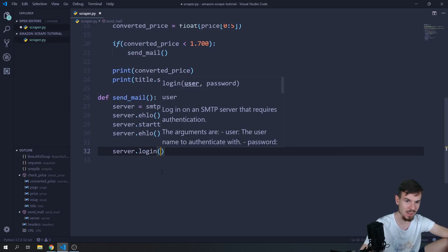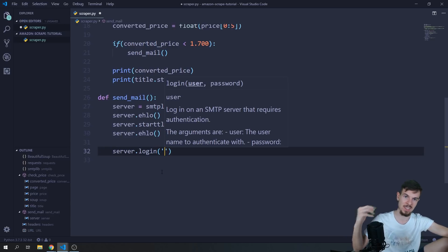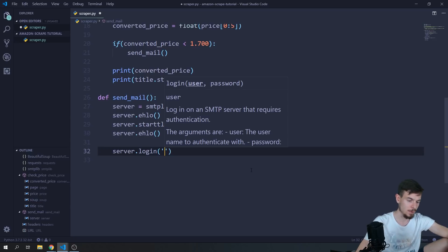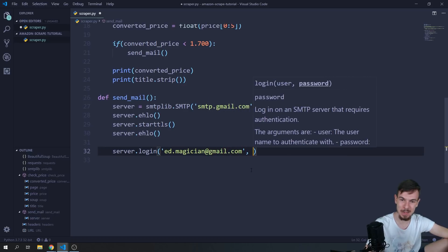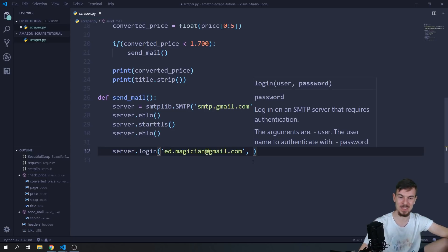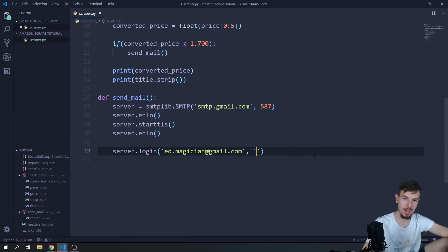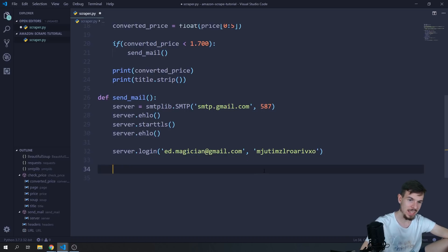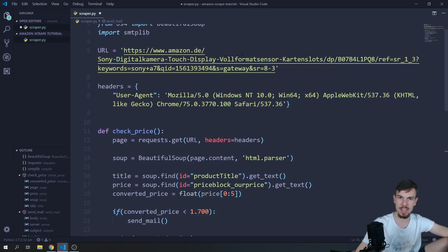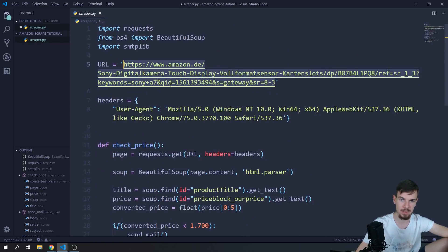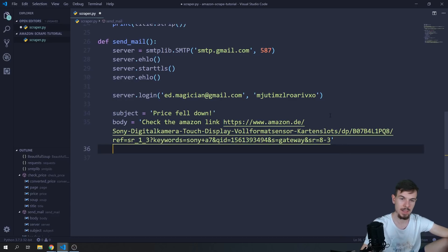Next we log in: server.login() takes the username as the first argument and the password as the second. I'll use my Gmail address and the app password I generated. Then I set up subject equal to 'Hey the price fell down' and body equal to 'Check the Amazon link' — I'll paste the product URL in there so the email gives us the direct link.